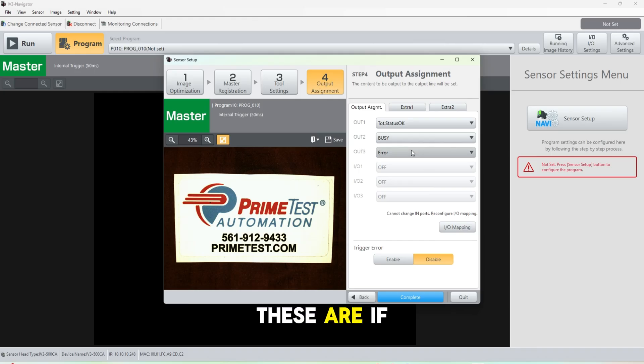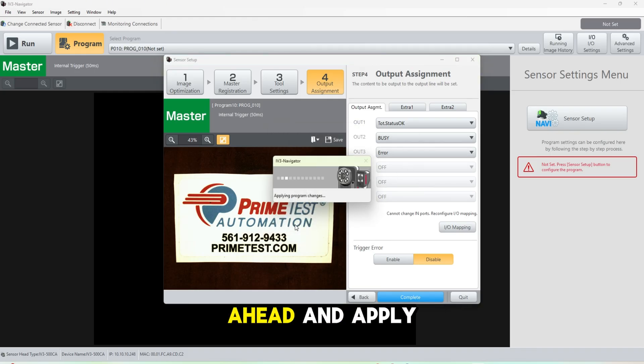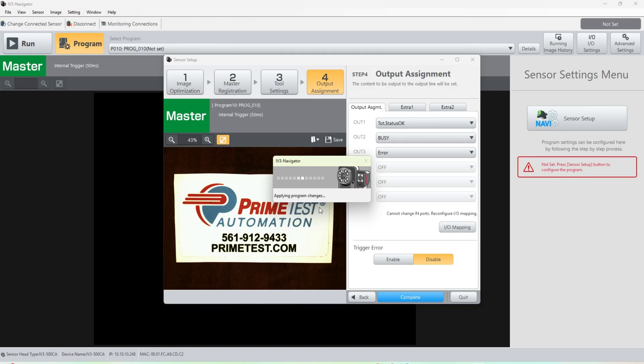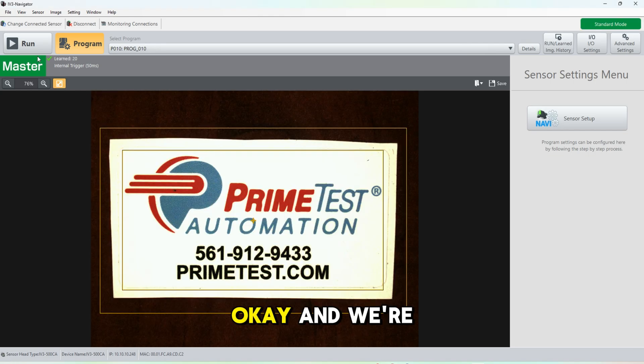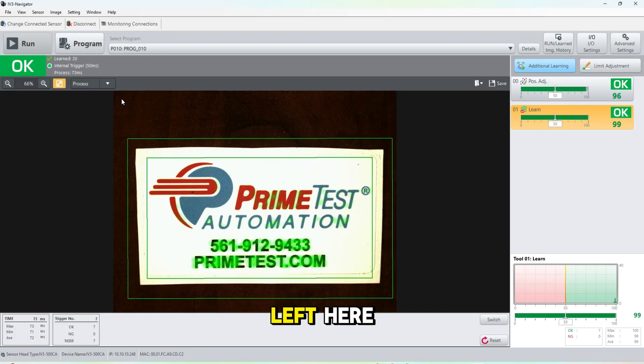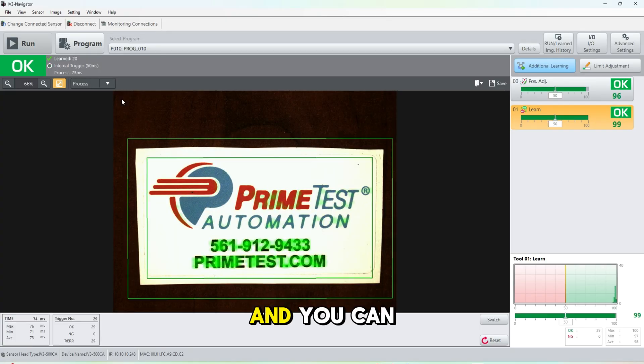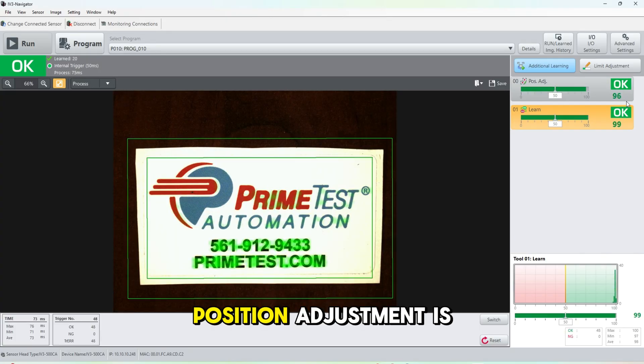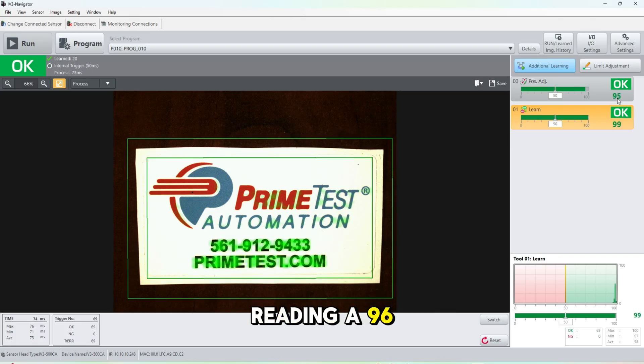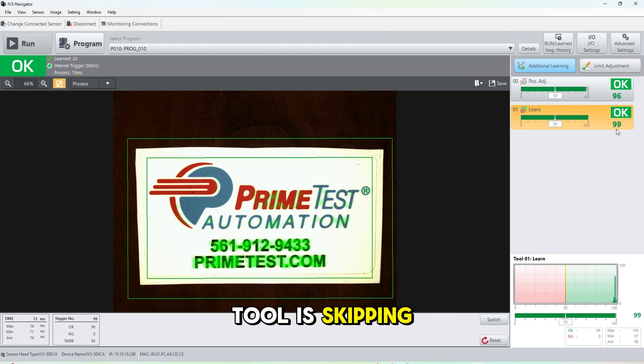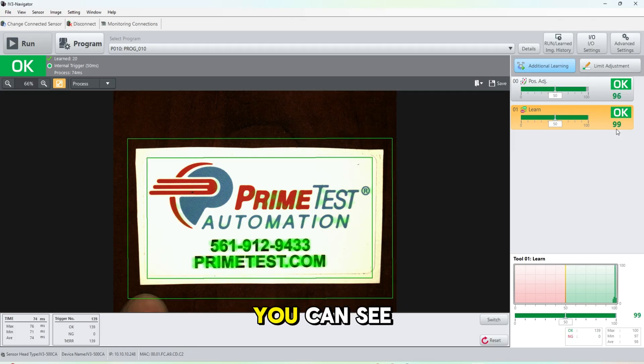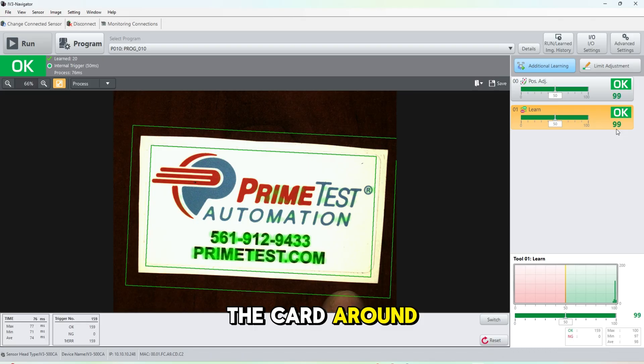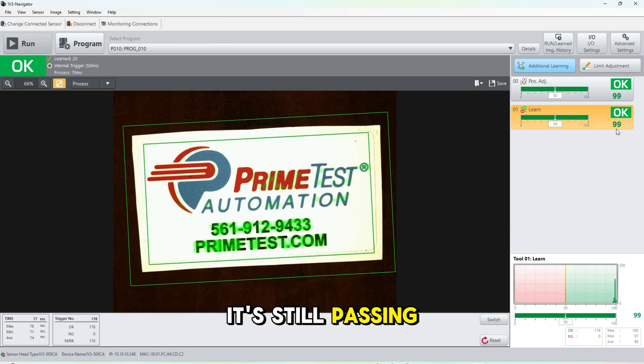Step four is there if you want external outputs. We're going to go ahead and apply this program, okay. And we're going to hit the top left here. And you can see we have our position adjustment reaching a 96 out of 100 and our learning tool is sticking right around 95 to 100.